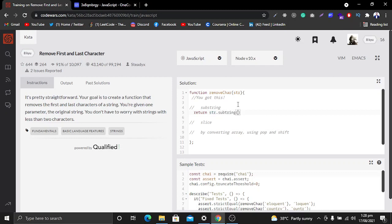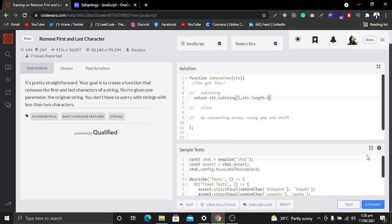We want to remove the first and the last character, so we will provide the characters we want to keep. I will provide one as the start, and then we want the end to be string.length minus one. So string.length minus one will give us up to the last character. This is the first method which removes the first and last character from the string.